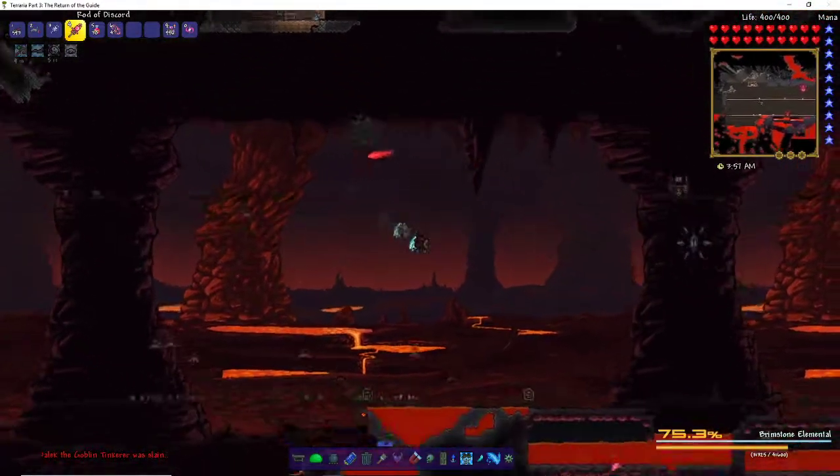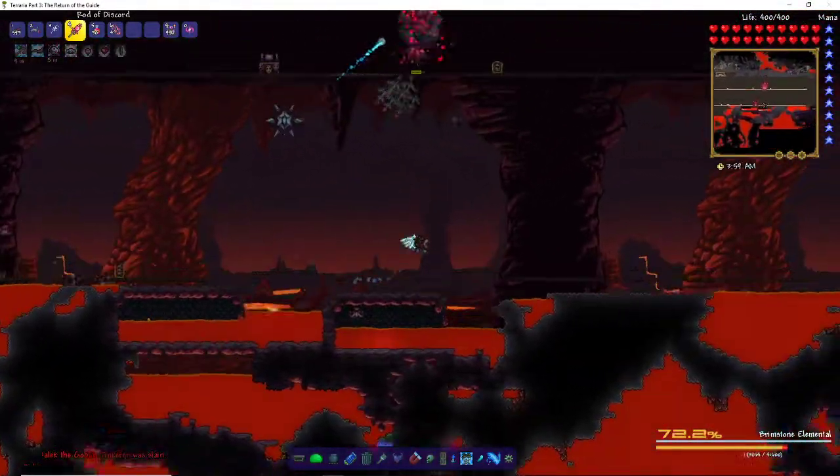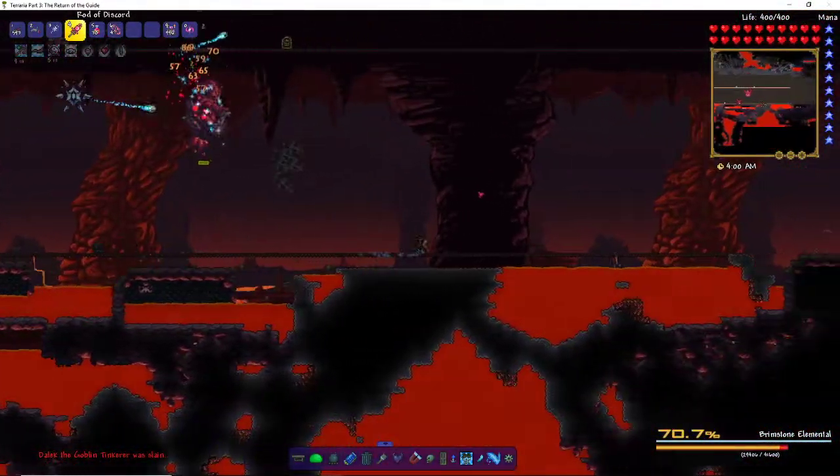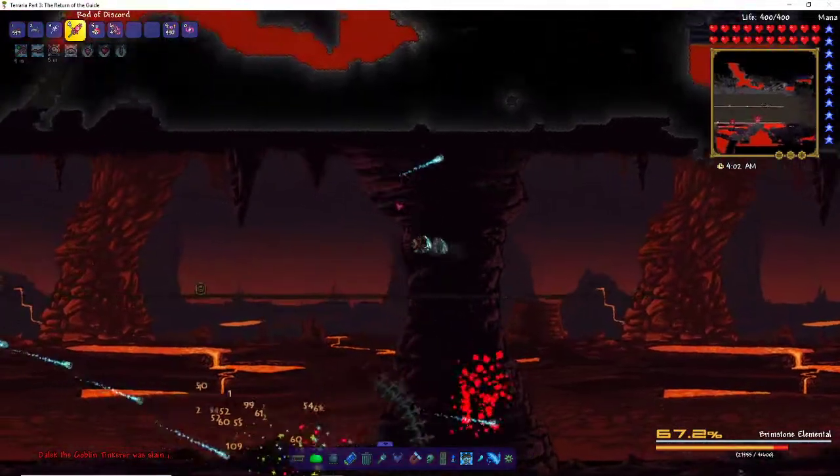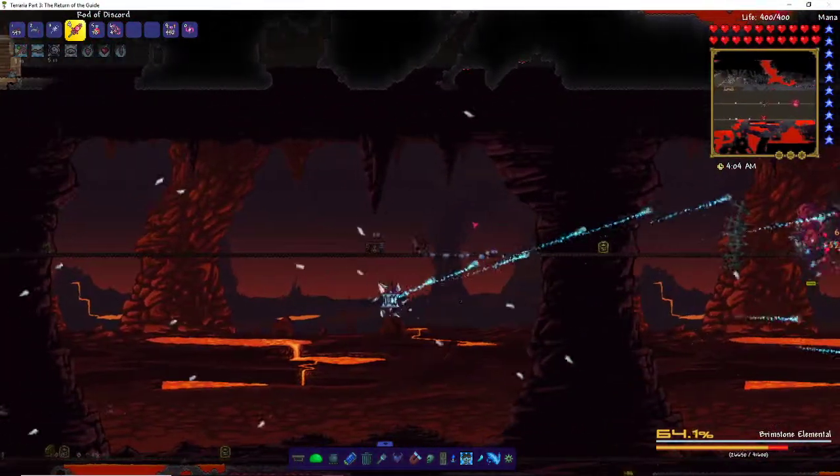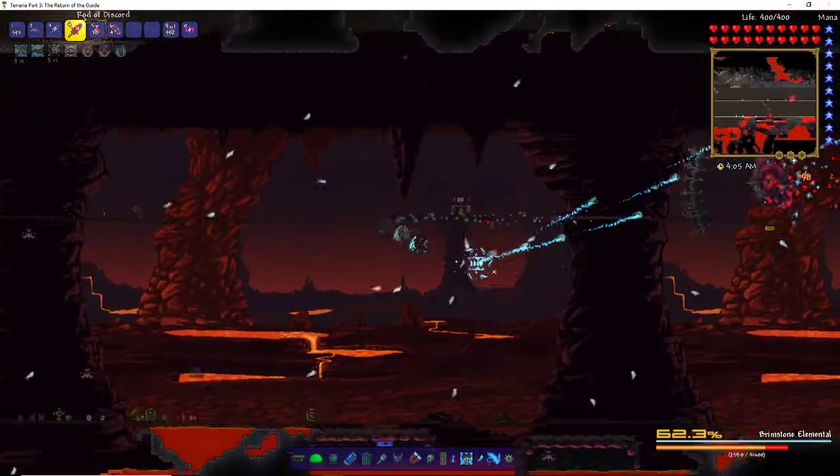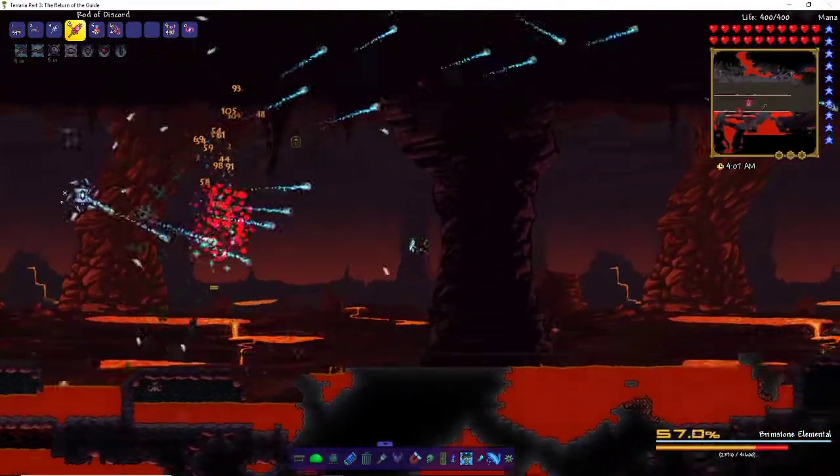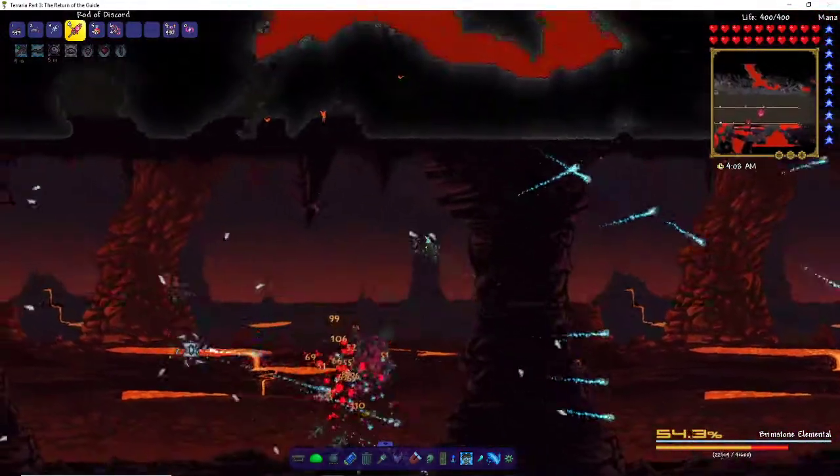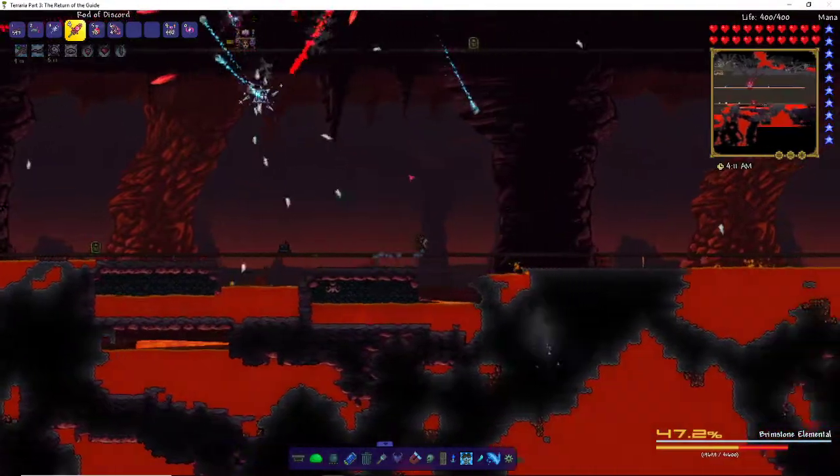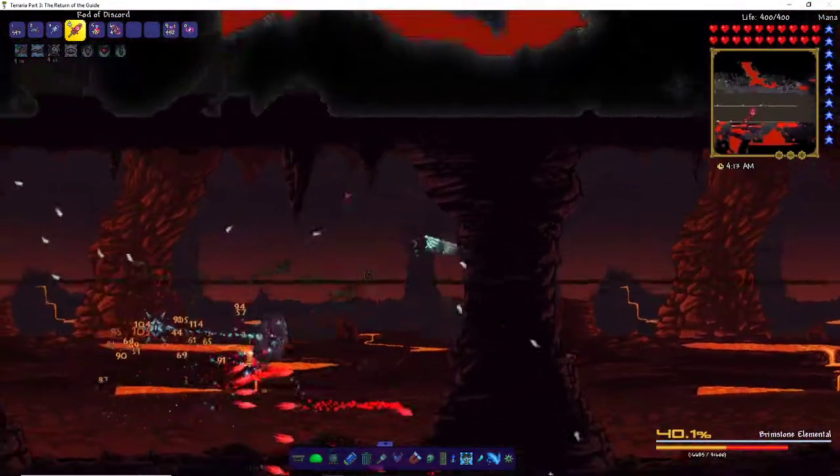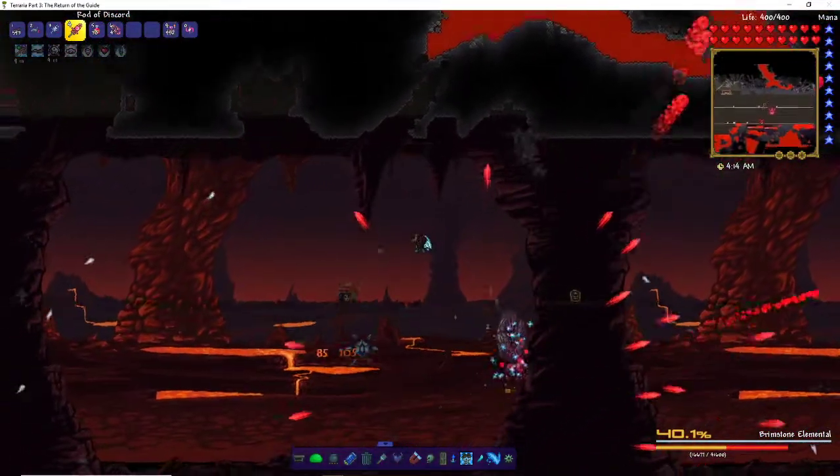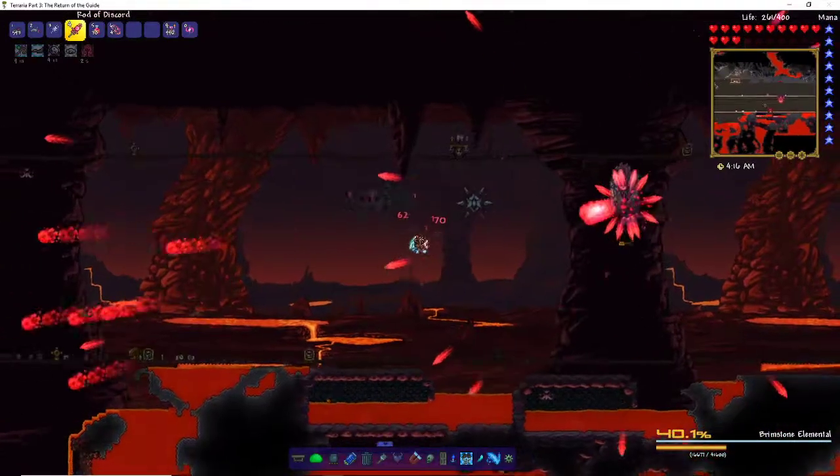Now with this, what you need to do is you can do the same thing, or you can either go up and down or dash left and right. The further away you are from the Brimstone Elemental, the faster the projectiles will get, so it's really deadly if you go really far.